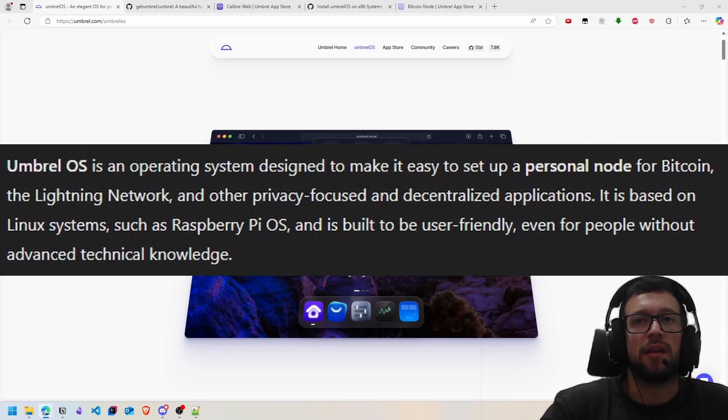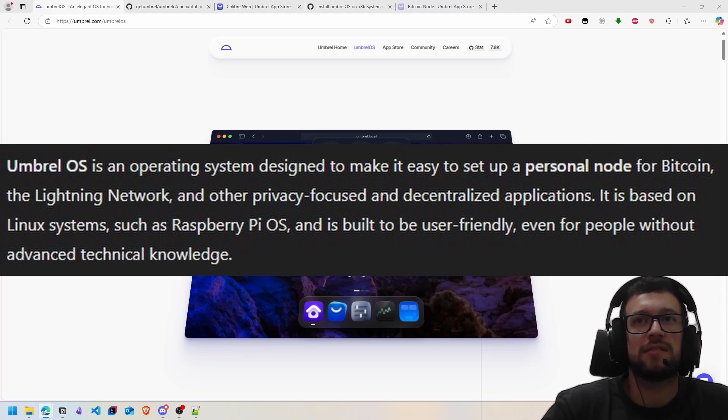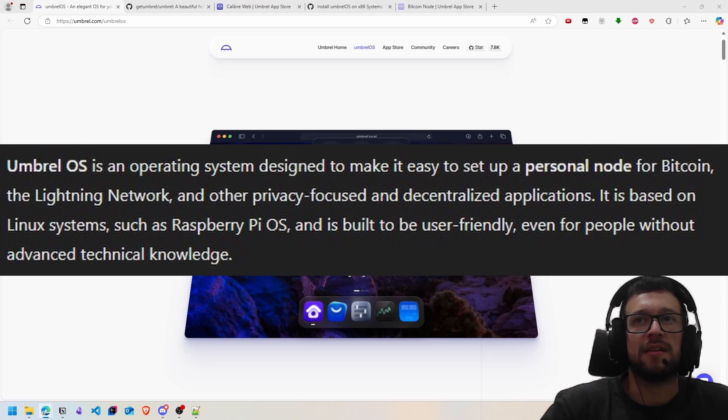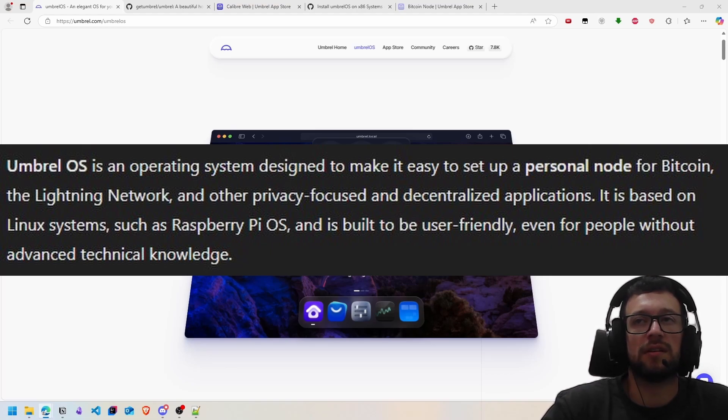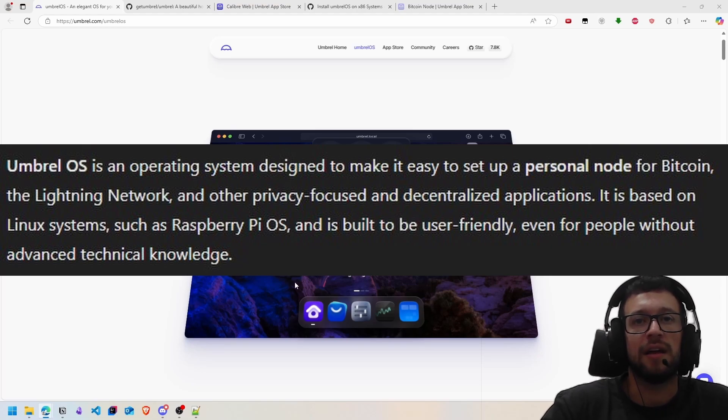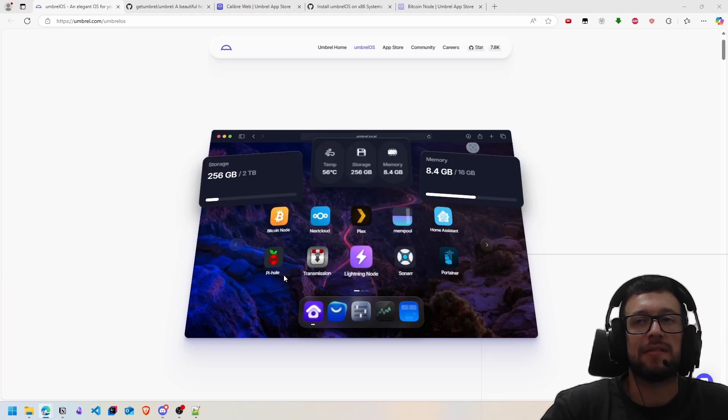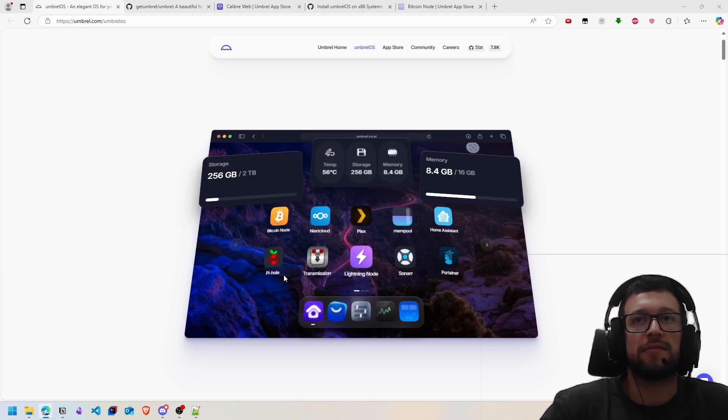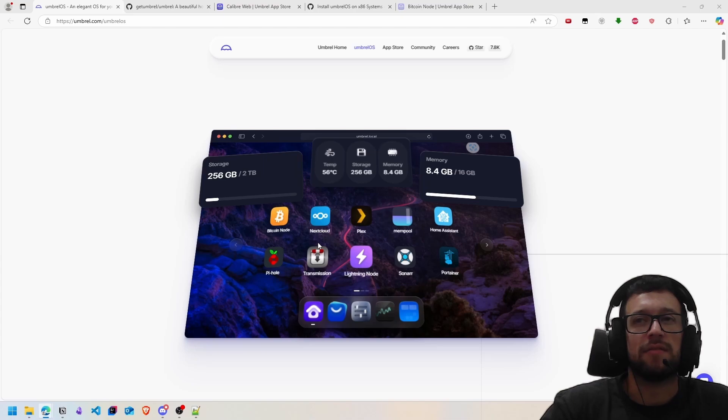All the applications are related to privacy and decentralization. It is also based on Linux and you can run on a Raspberry Pi or x86 systems. I will show you step by step how to install it. It's very easy and simple to use, even for people with little experience.